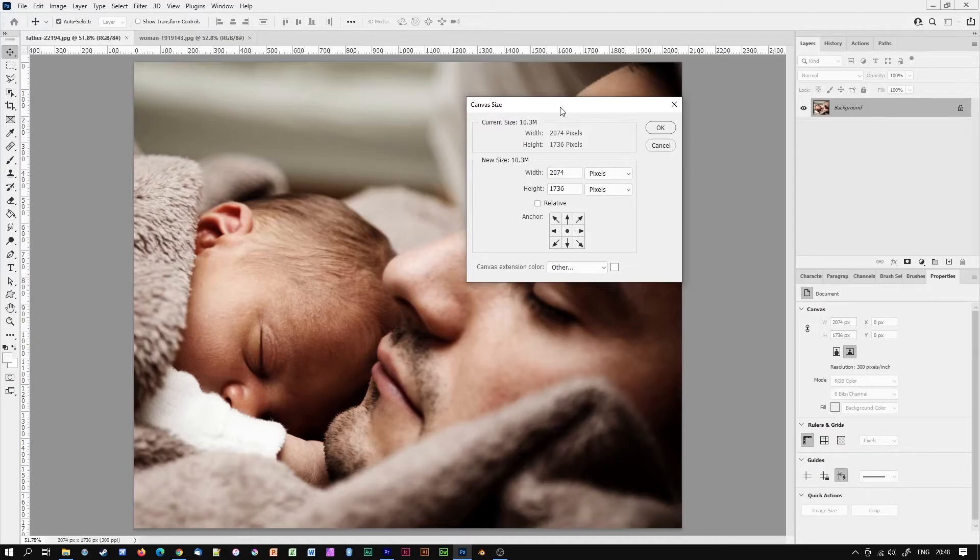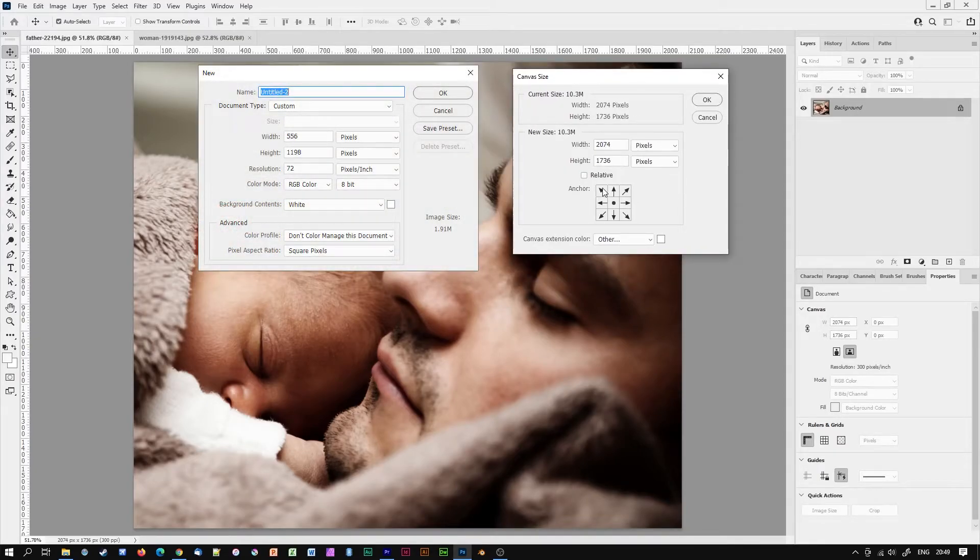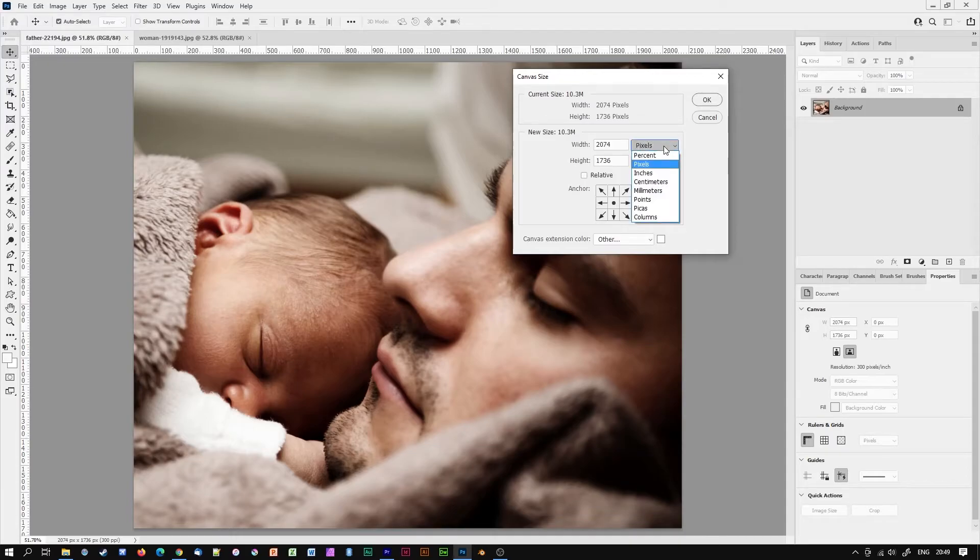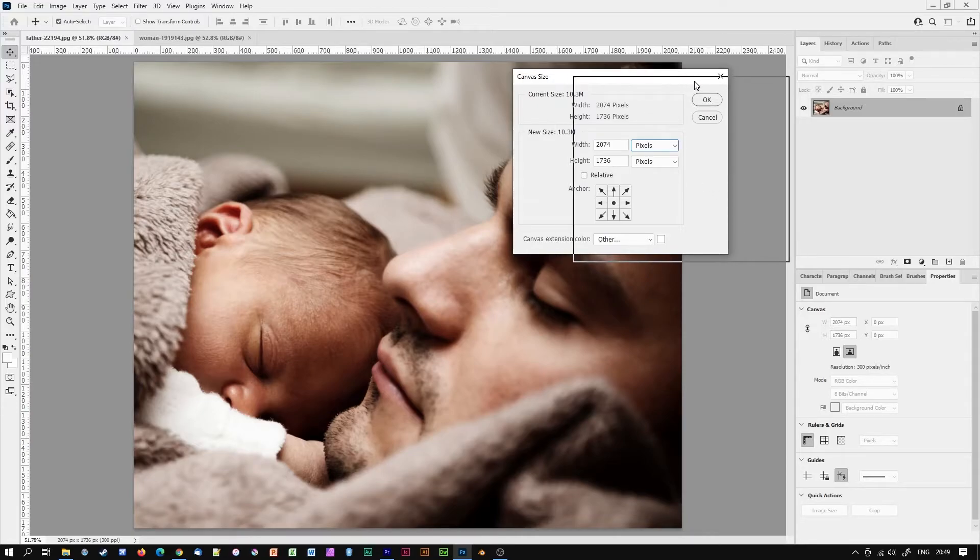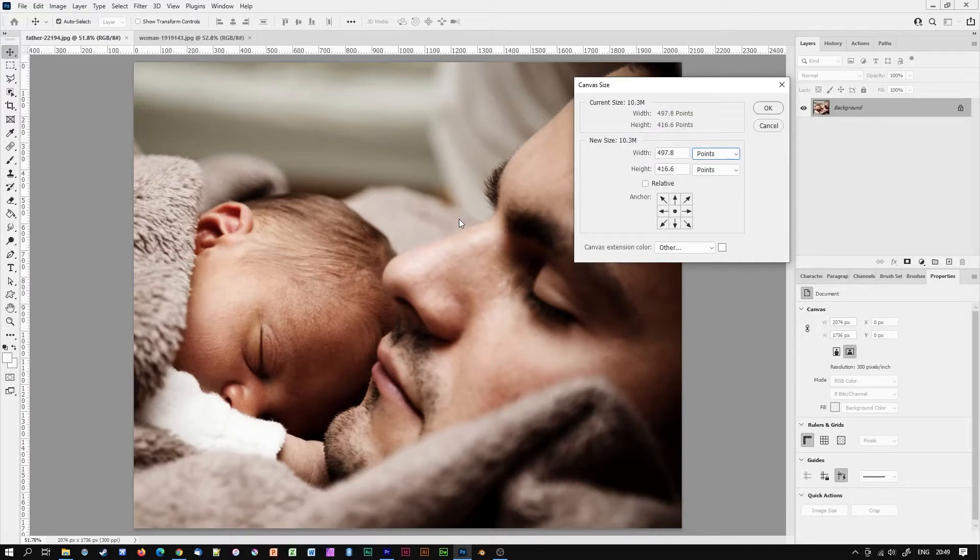As you can see the canvas size dialog box is far simpler than the image size dialog box. The width and height are currently showing as pixels but I can change that if required to a number of different units of measurement. I think I'll keep it on pixels for this task. In order for me to add the second image to this image I will need to double the workable canvas area of my image. There are a number of ways in which we can work this out.